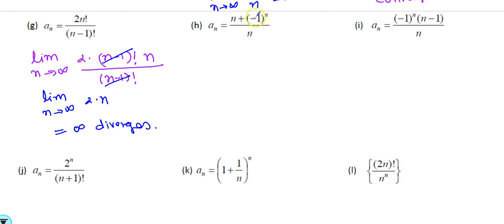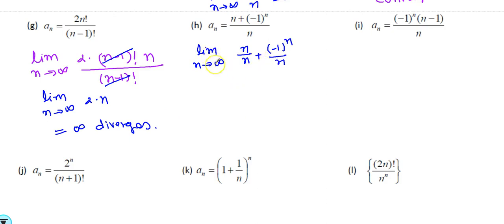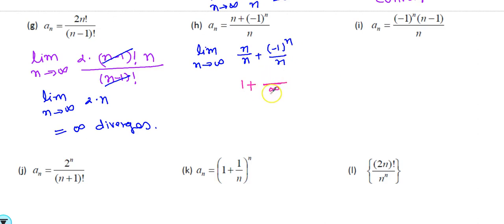For (n + (−1)^n)/n, do not eliminate the alternator (−1)^n. Rewrite as n/n + (−1)^n/n = 1 + (−1)^n/n. Applying the limit: n/n becomes 1, and (−1)^n/n is something over infinity. The alternator (−1)^n gives +1, −1, +1, −1 ... but something over infinity is always 0. So this limit converges to 1.